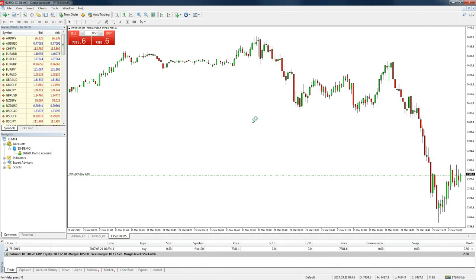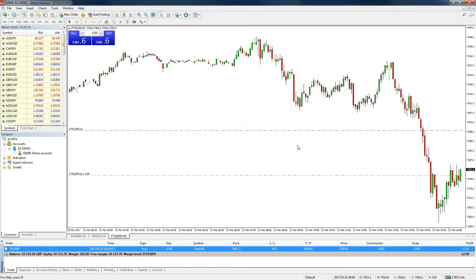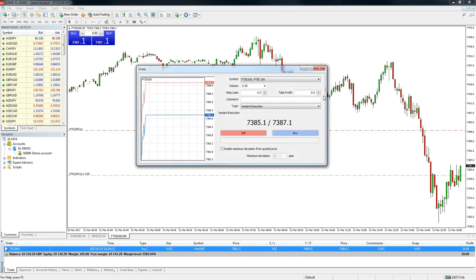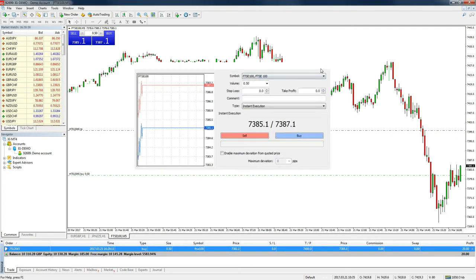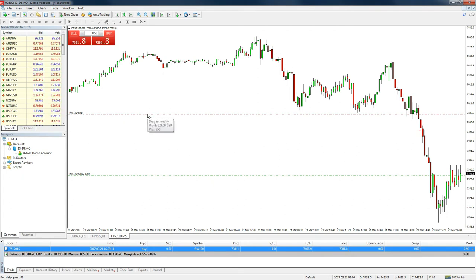To use a take profit order in MT4, we need to go to the order window and find the trade we want to add a take profit level to. Simply double-click on the take profit level box for the trade entry, which is found under the T/P heading. This will open a dialogue box for the trade. You can then enter the level at which you want to set your take profit in the take profit box and press modify. This will update the take profit level in the order window and show a line on the chart showing visually where the take profit level is. You can also add a take profit level when you initially open the trade in the new order dialog box. The last way is to simply click the line on the chart that shows your entry and drag it to the level you want your take profit to be, though it can be quite difficult to place it exactly.